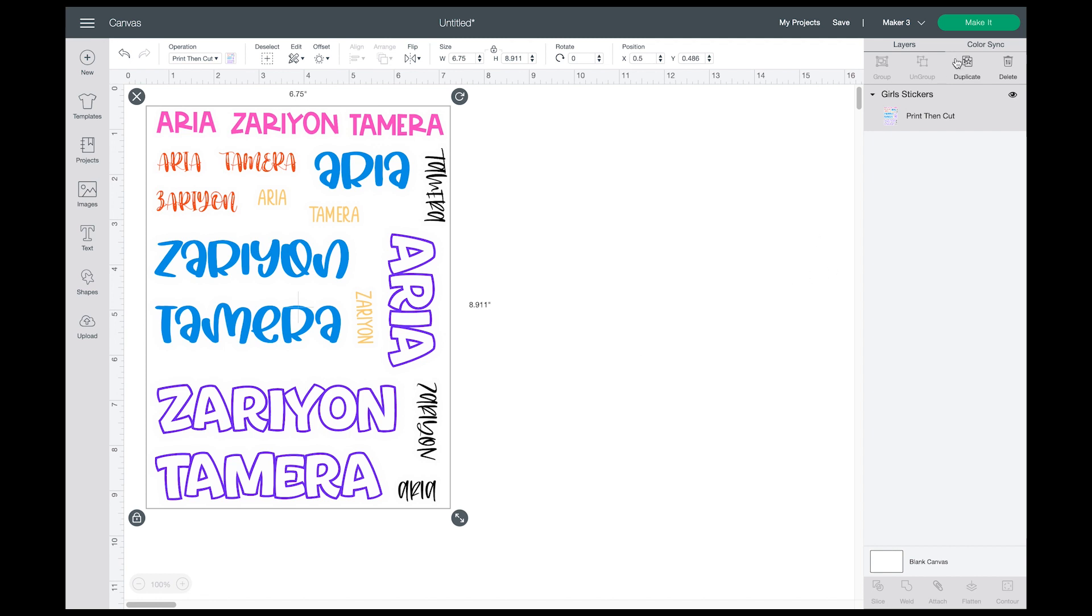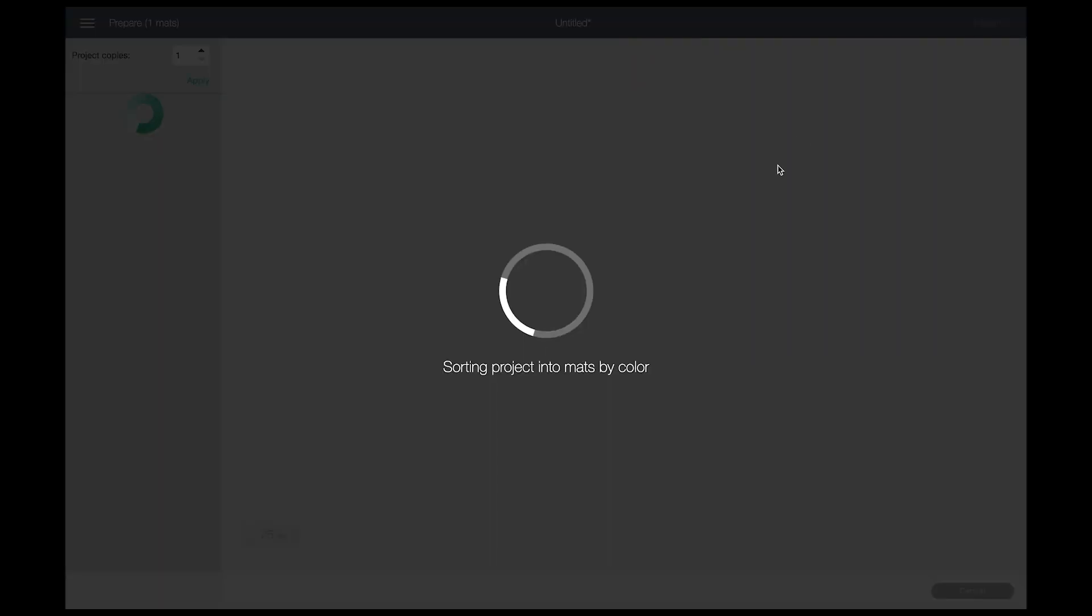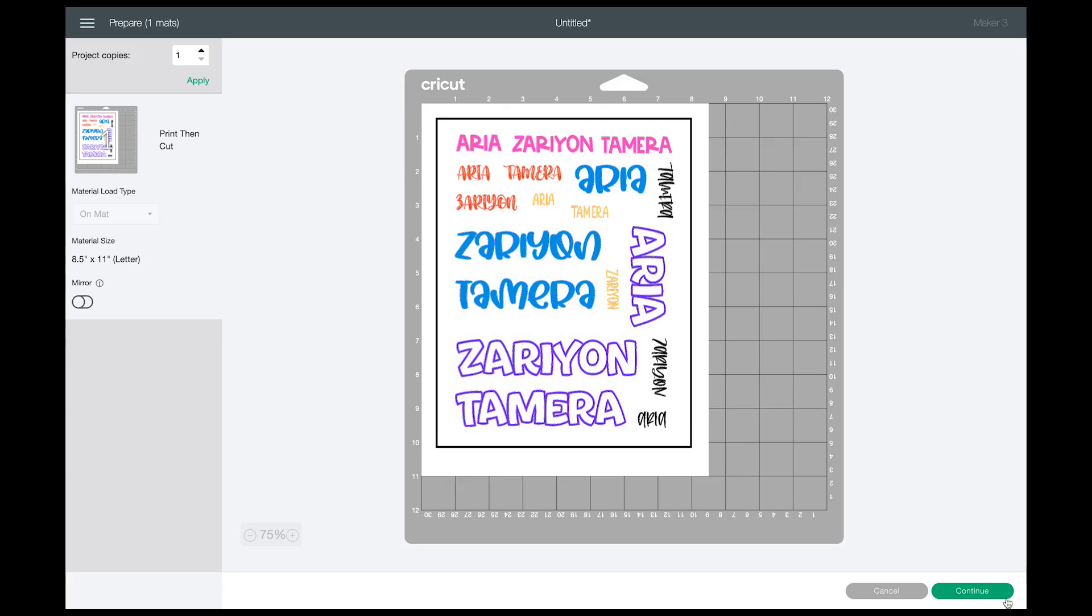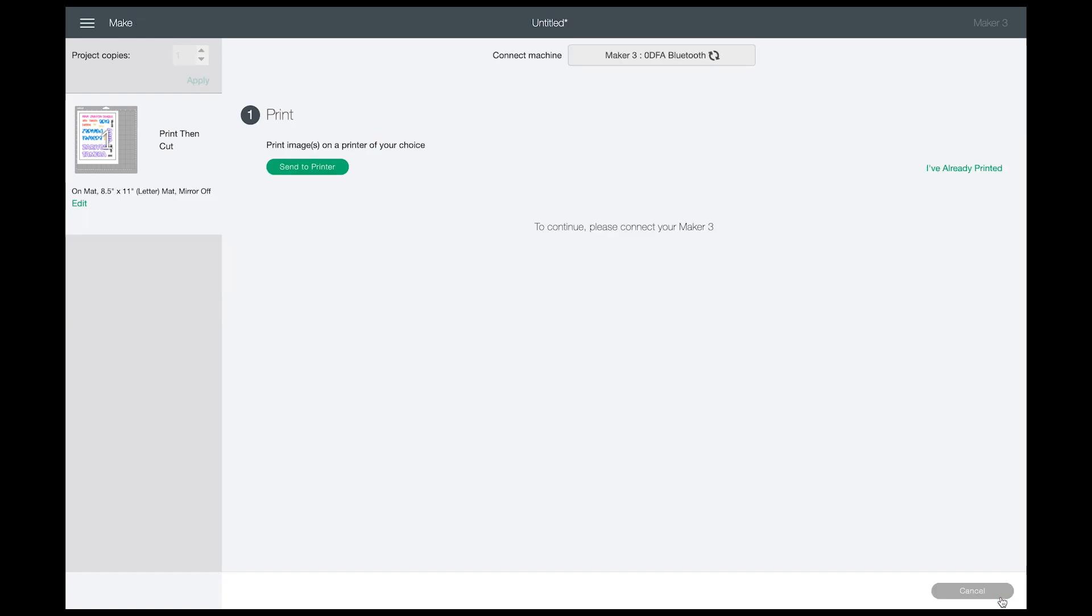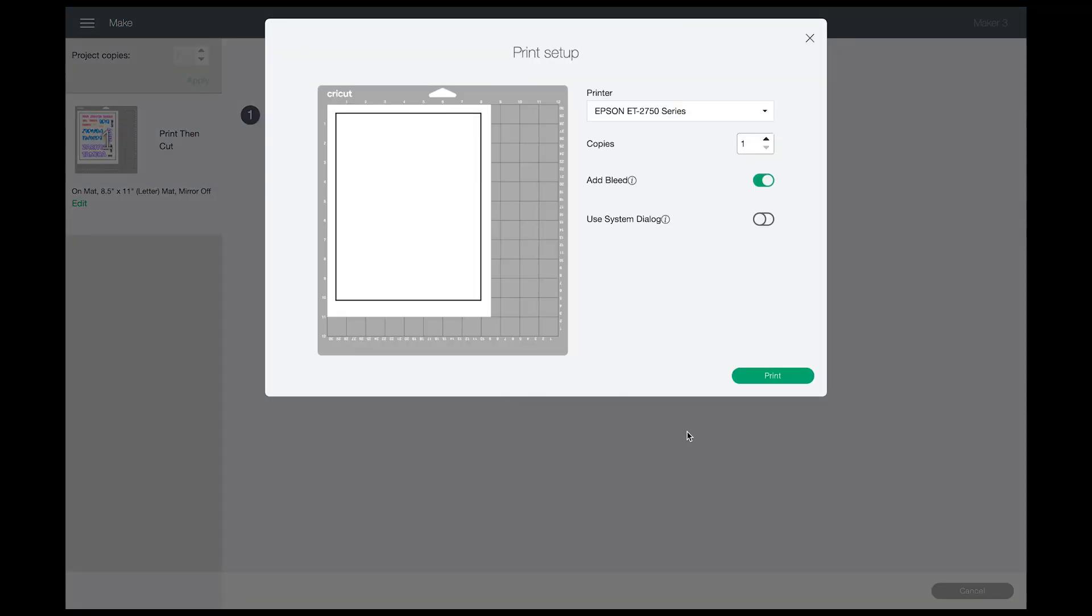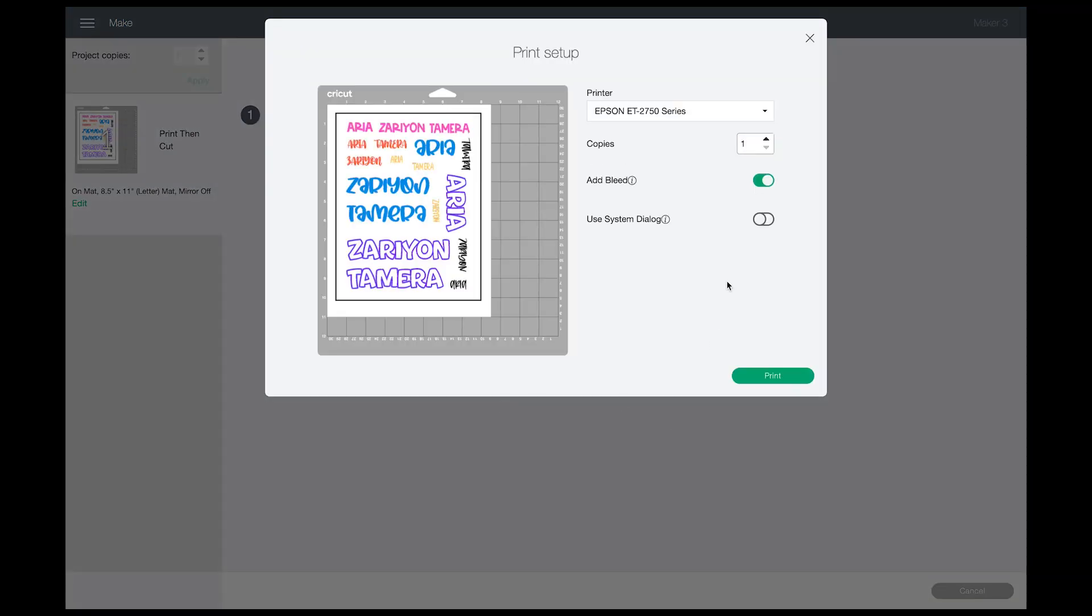So I'm going to go ahead and click on Make It, click Continue. To be able to print from Photoshop, I need to save the image to my computer and then upload it into Photoshop and print from there. So let me click Send to Printer.